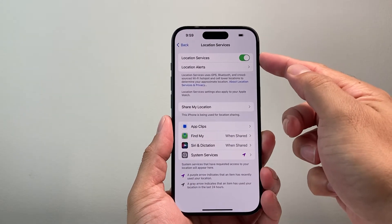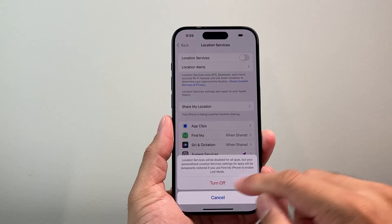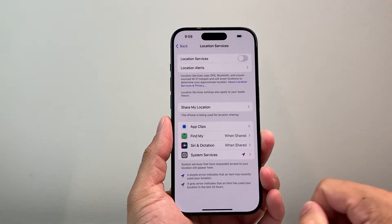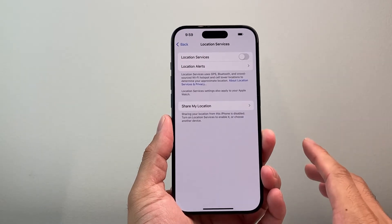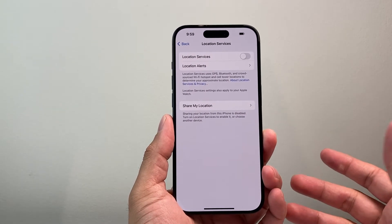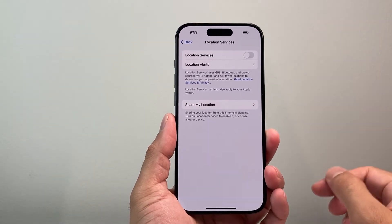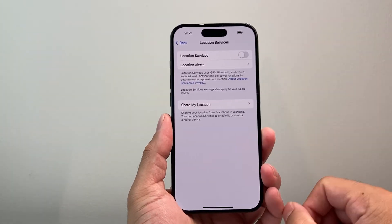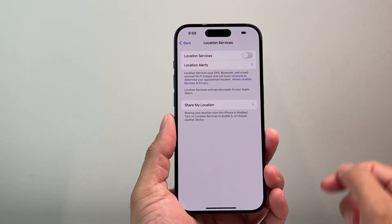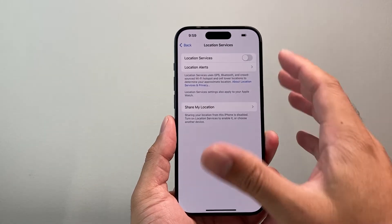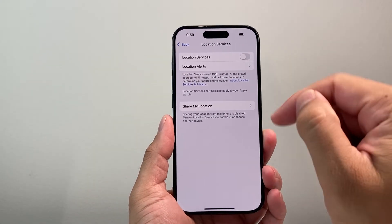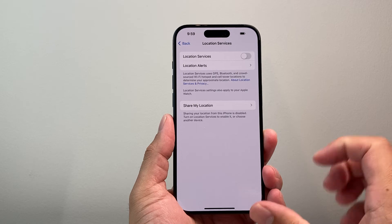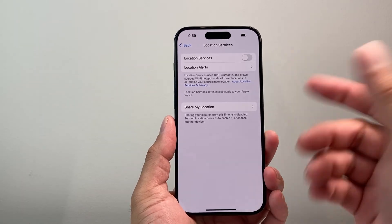Right here it says location services. You want to go ahead and click on turn off, and that will turn off all the location services. So if the app needs location services, you need to turn this on, or if you're sending your location, you need to turn this on in order to share your location as well. But that's how you can go ahead and turn off location services on your iPhone and disable it.